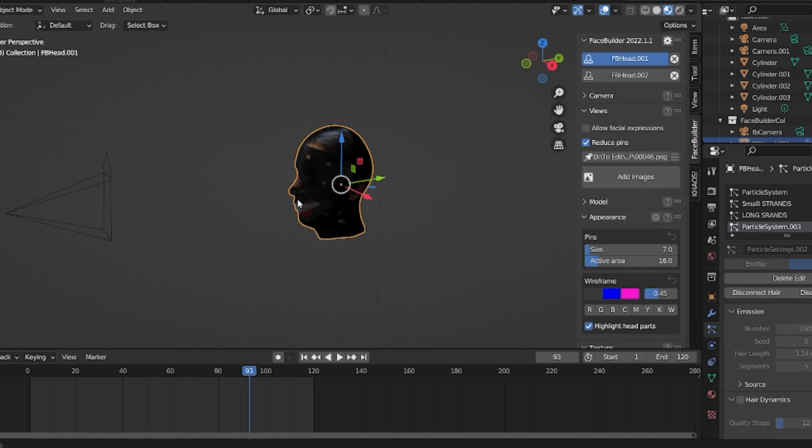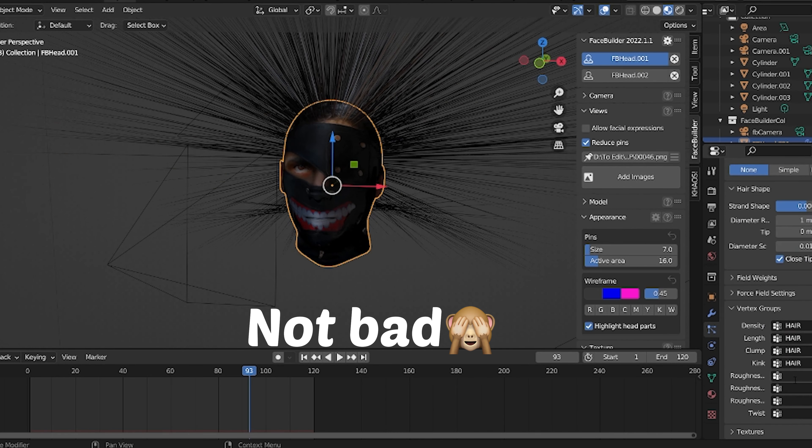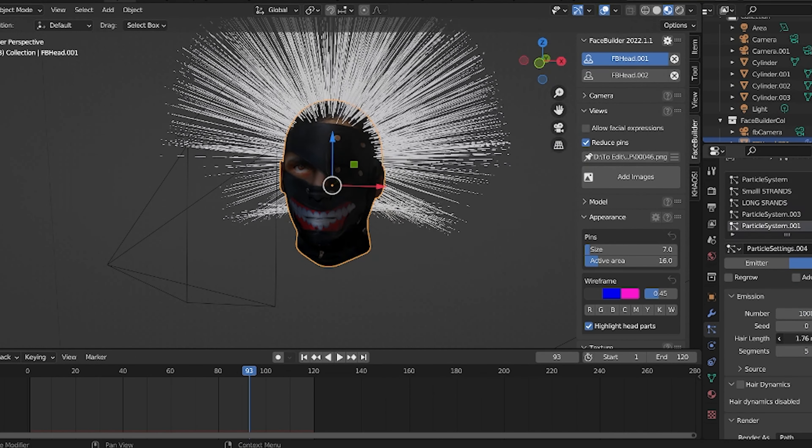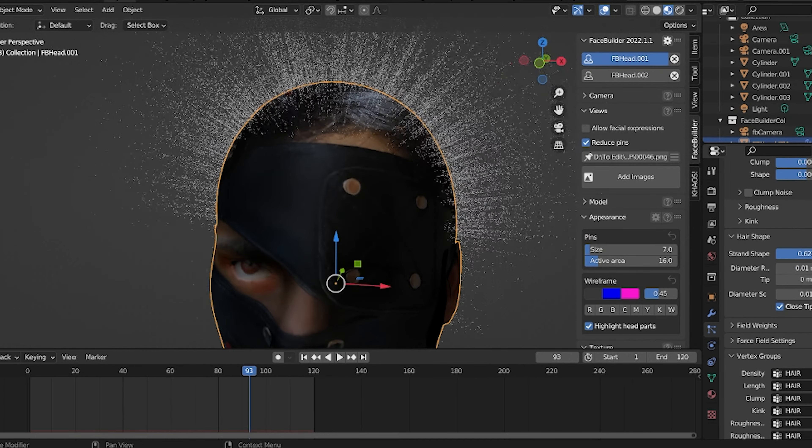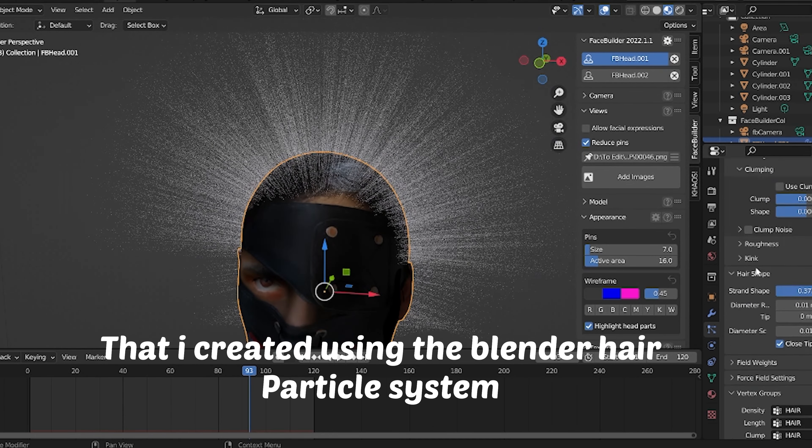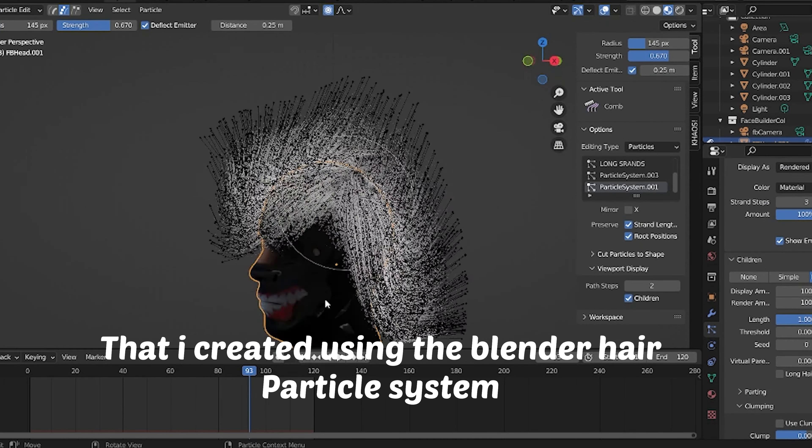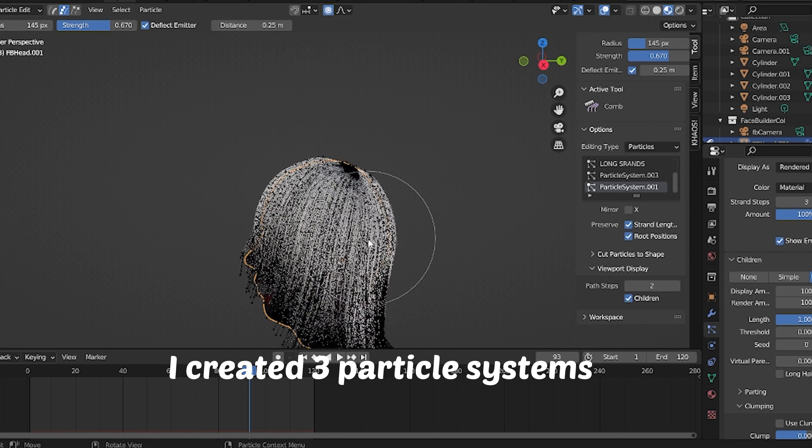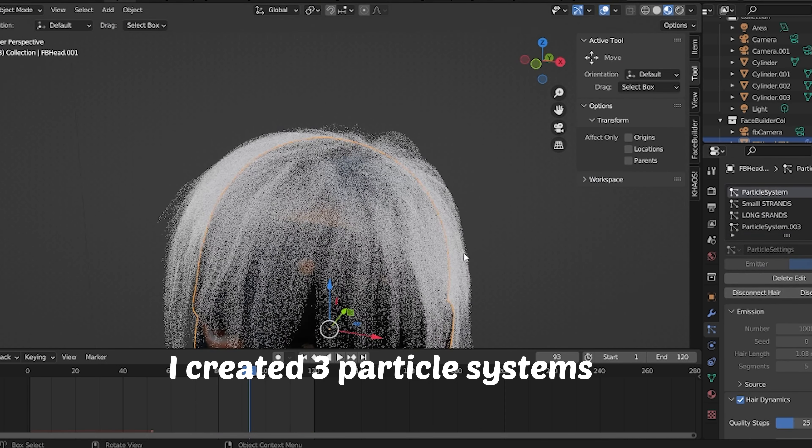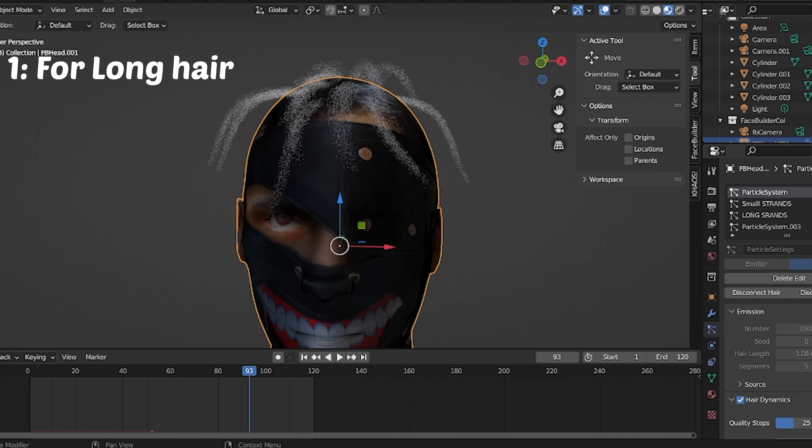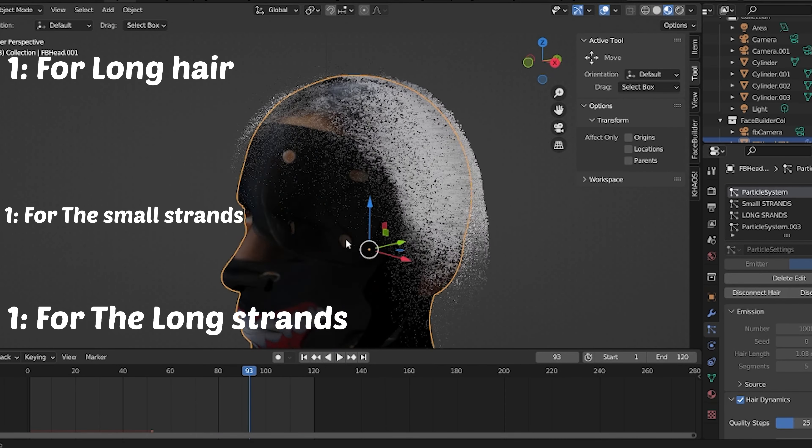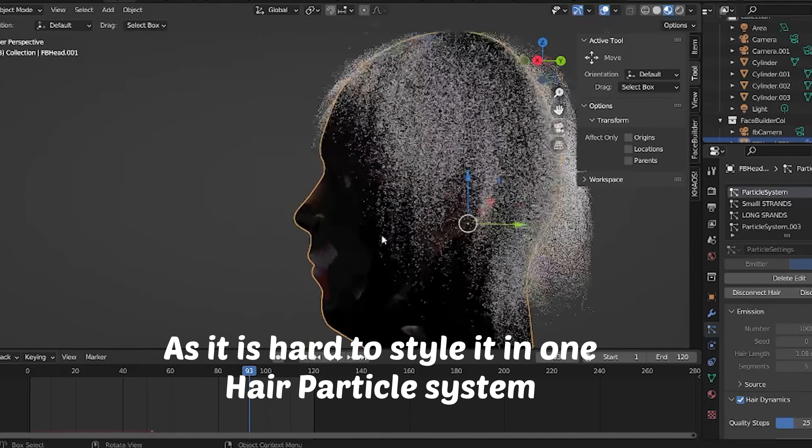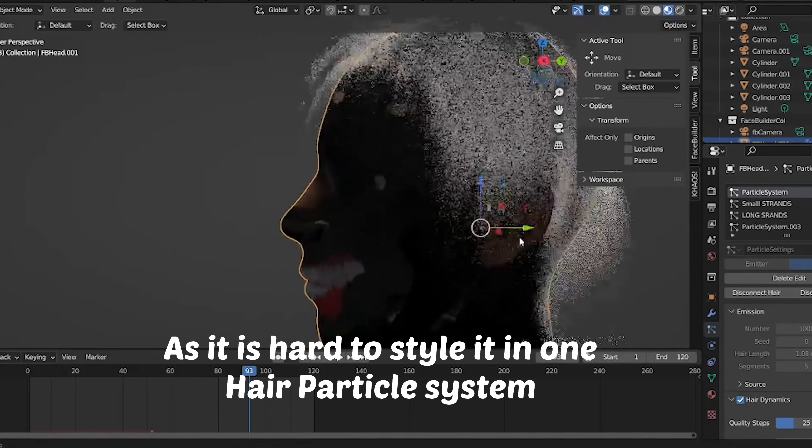Step number two: I set up a green screen and then did some cool moves. After removing the screen, I exported the video as a PNG sequence and then imported a single frame into Photoshop.